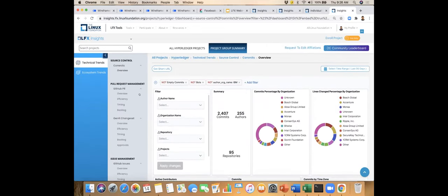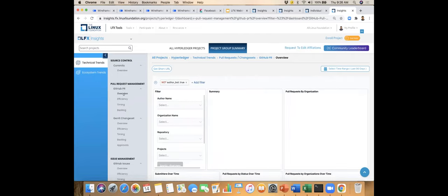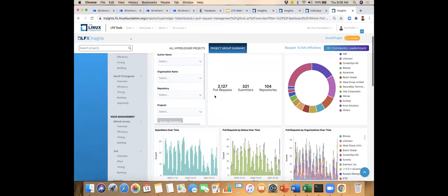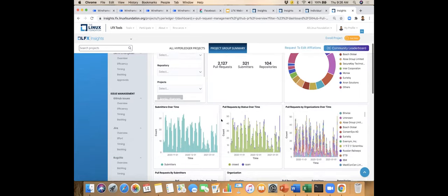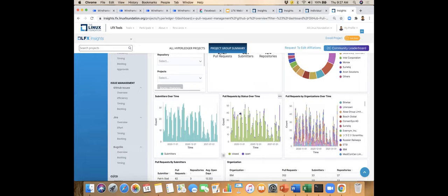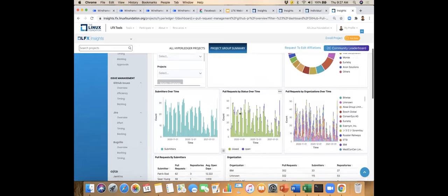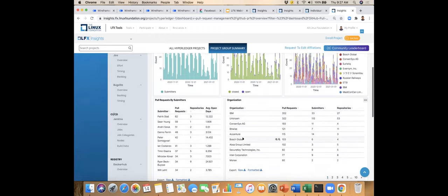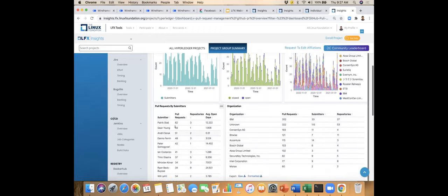Commits are great, but what about efficiency? There are pull requests coming in and you can have similar views on PRs — how contributions are coming in — slicing and dicing data in terms of PR submitters, repositories, over time, how many are open versus closed, and who the top submitters are.